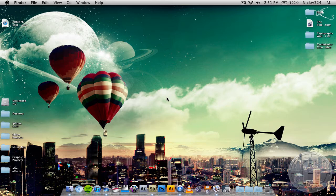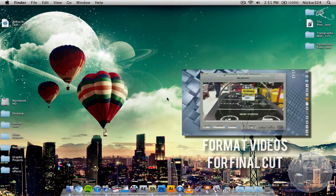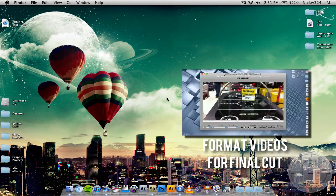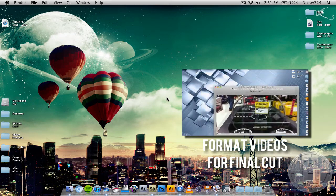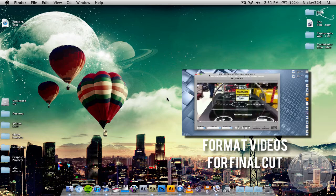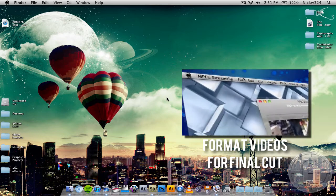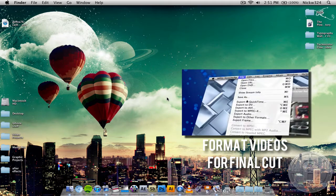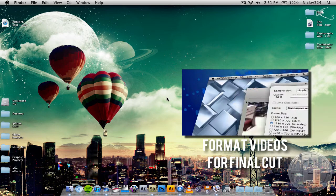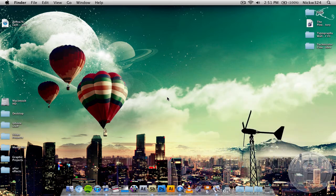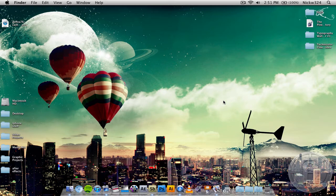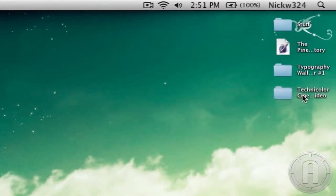So what I'm going to do is show you guys how you can batch export all of your clips with MPEG Streamclip so you can have them all formatted for Final Cut Pro. If you want to go and watch the last tutorial where I actually show you my formatting settings, click the annotation on the screen right here or the link at the end of this video.